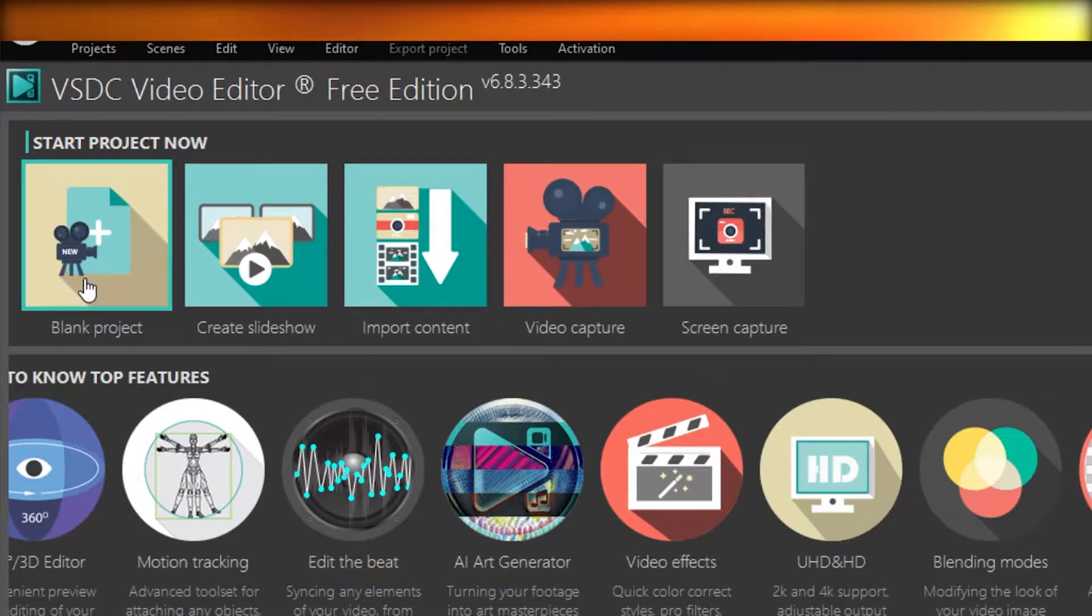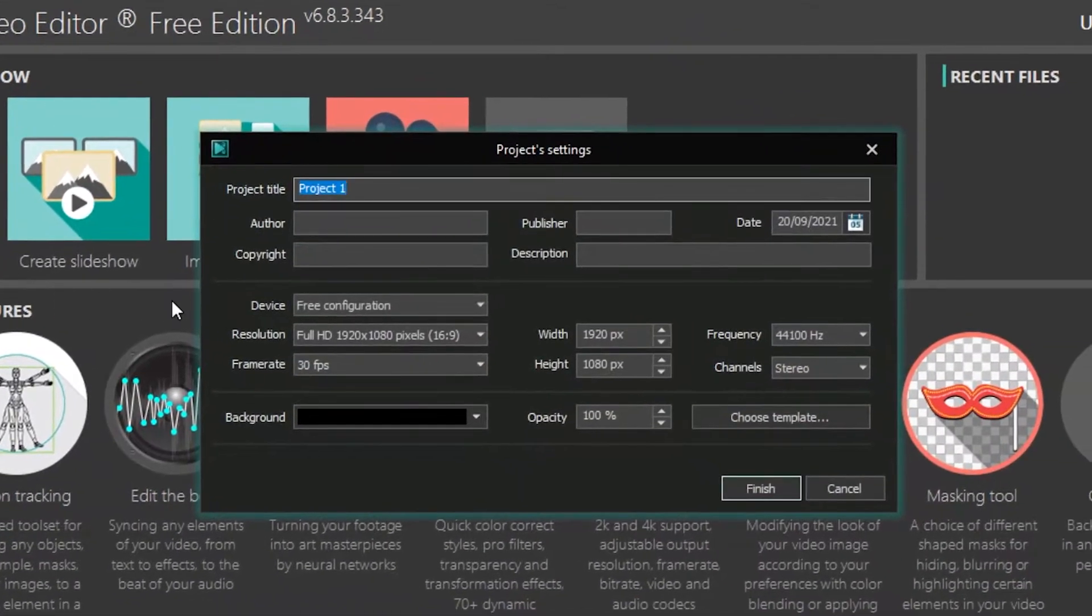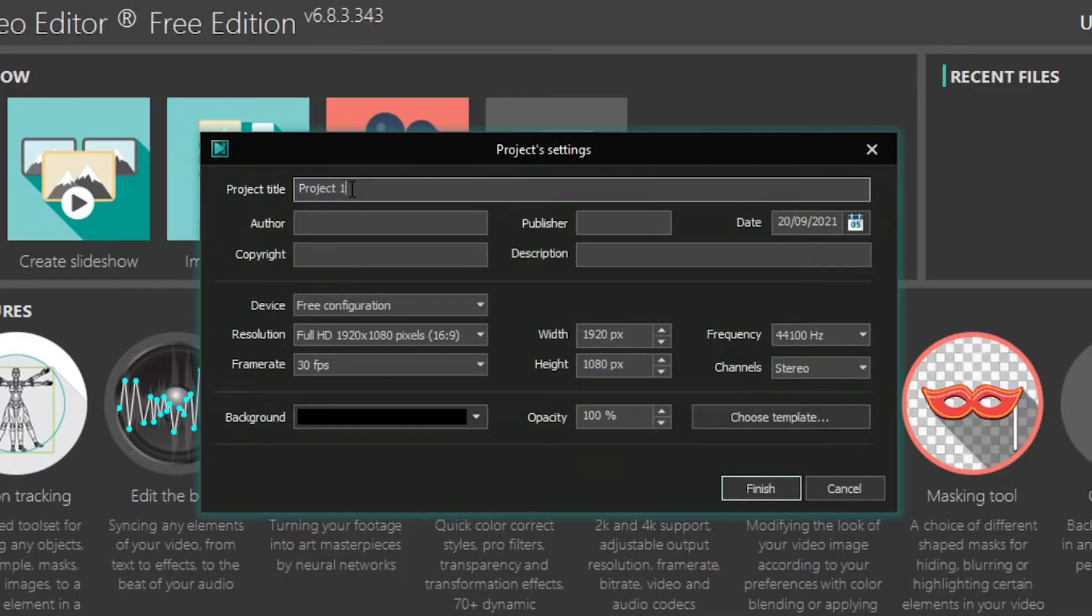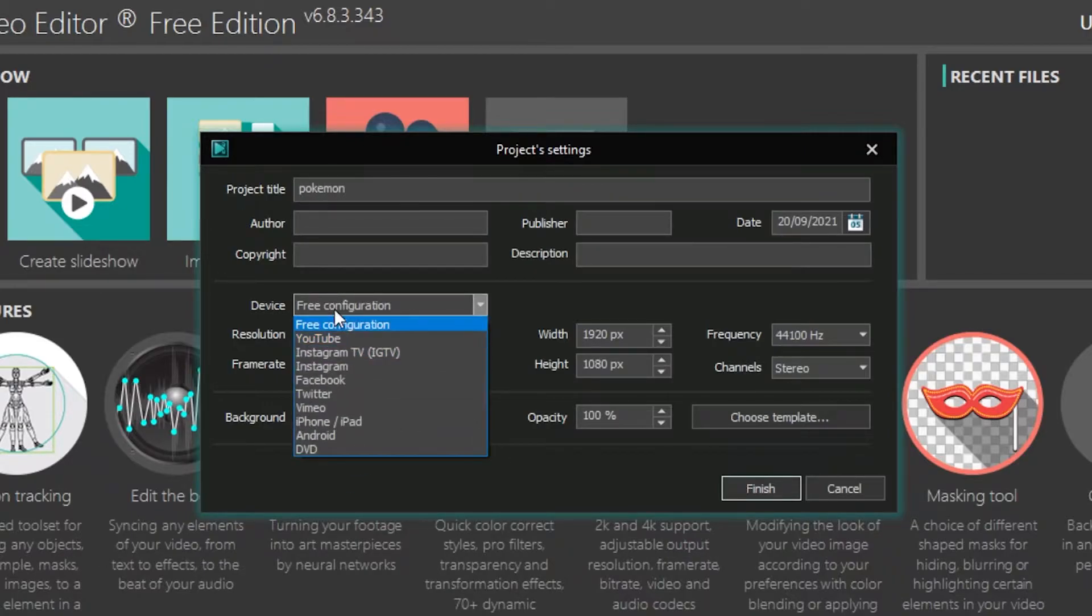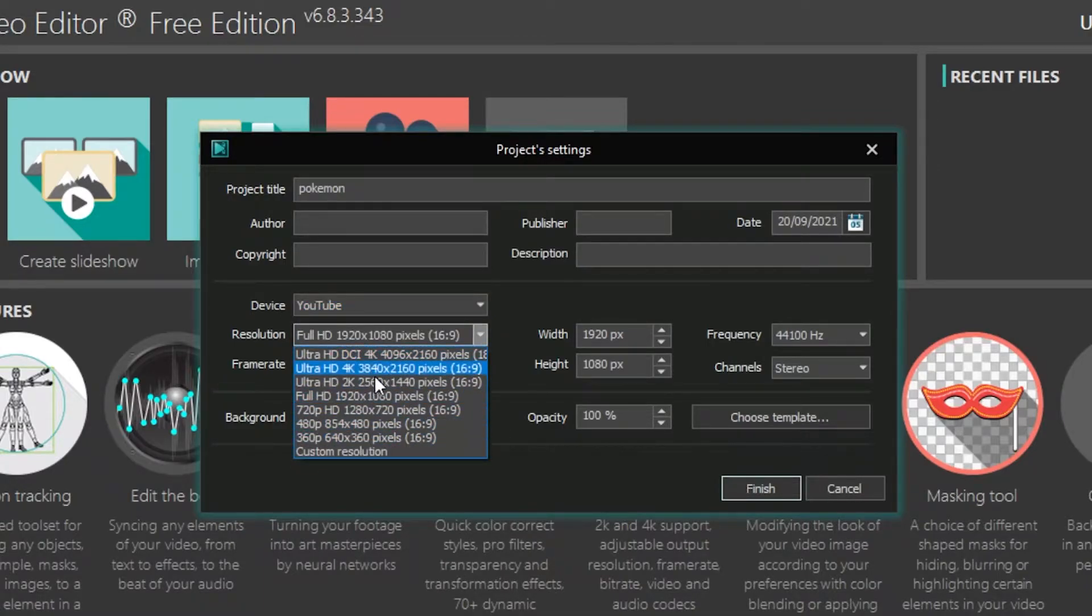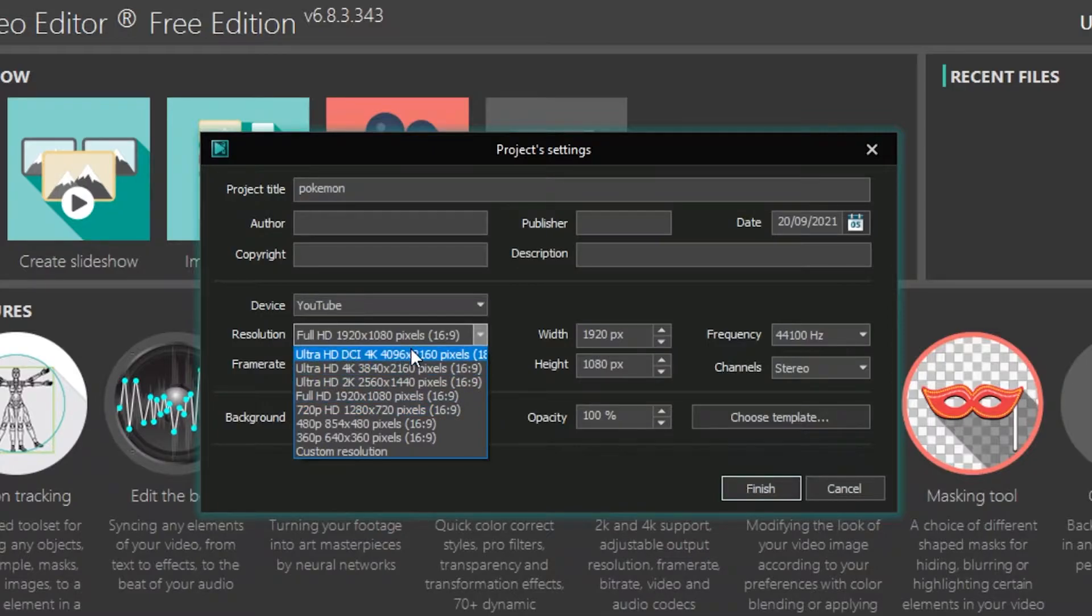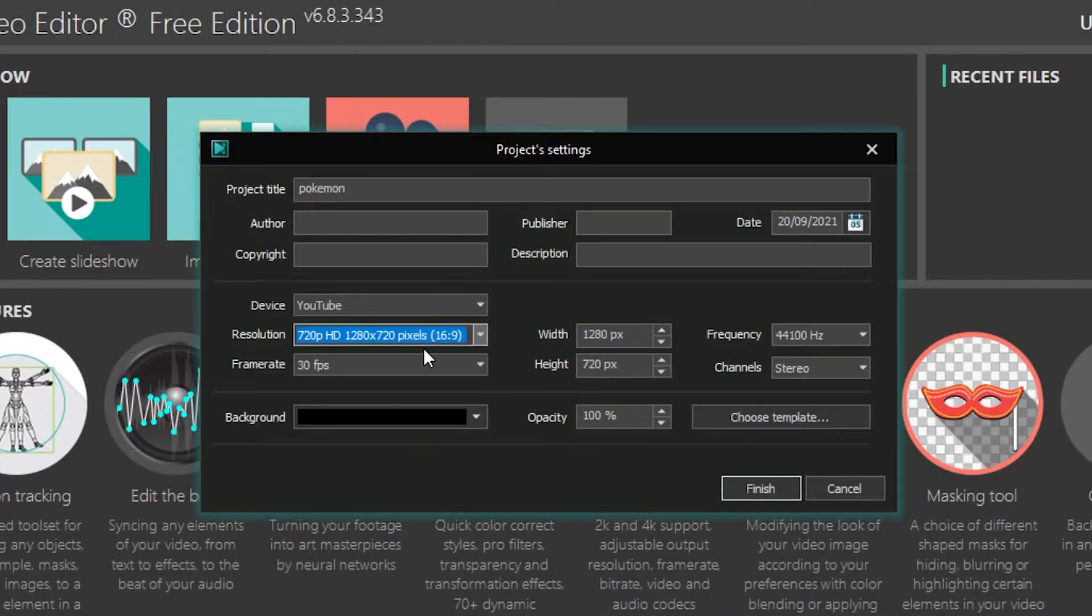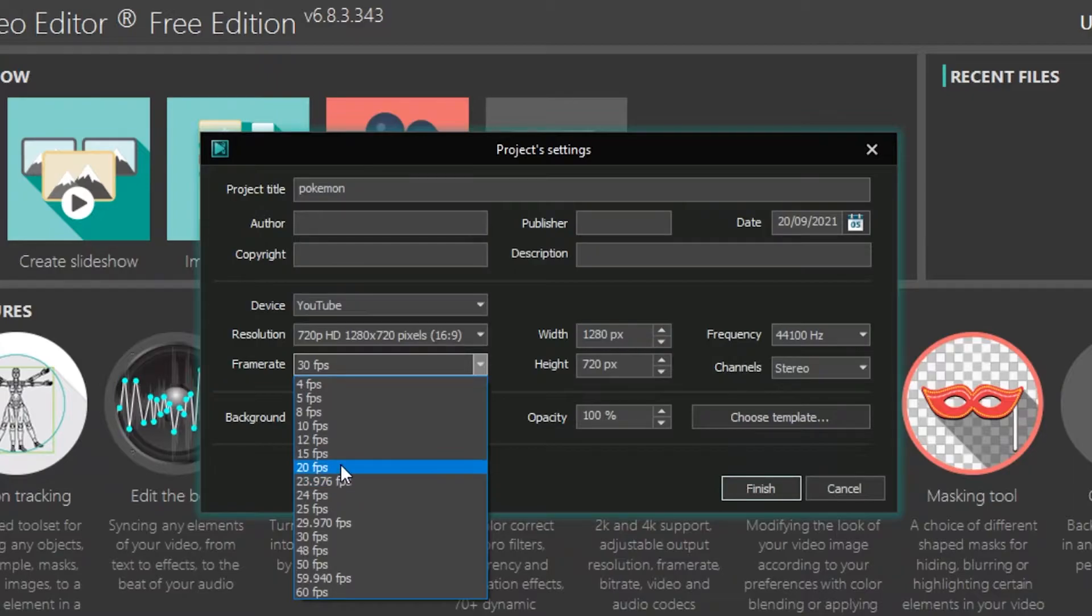Now, getting started into editing, you're just going to click on blank project, and then you can add your project title. So let's just say we are doing Pokemon. I don't know why that just popped up in my head. But then you're going to change to the device you want this to be on. So let's just say on YouTube. Then you're going to change the resolution of the video you want to create. So if you're creating a 4K video, if you're creating just a HD video, a 720p video, it just totally depends on you.